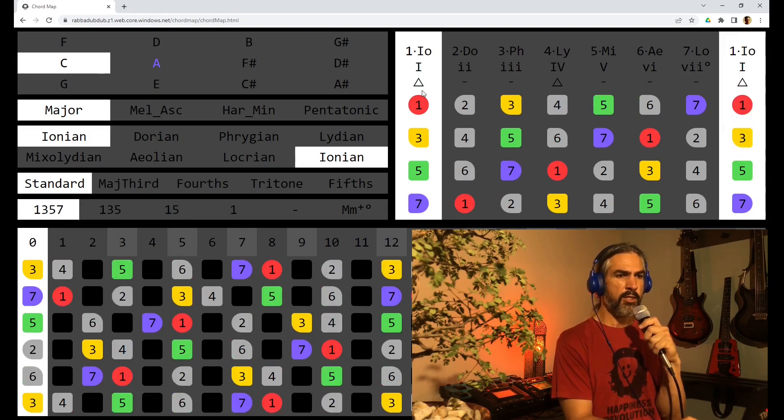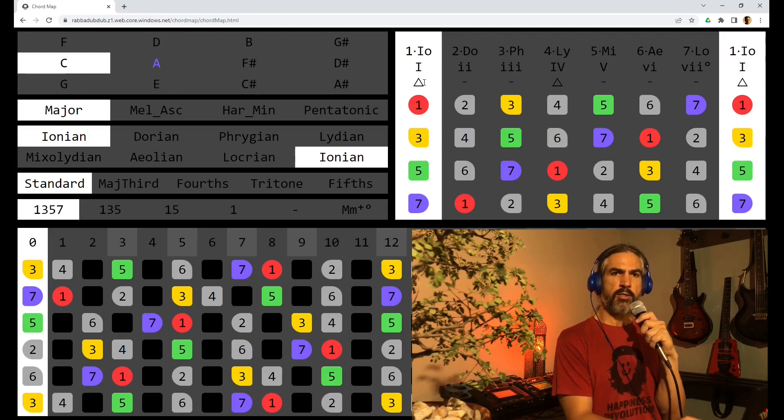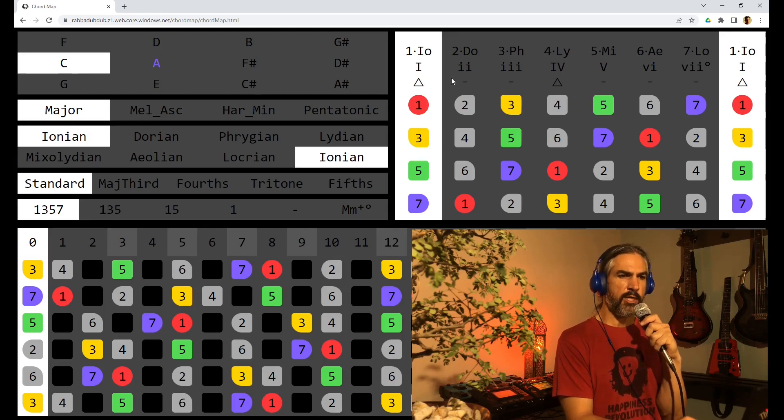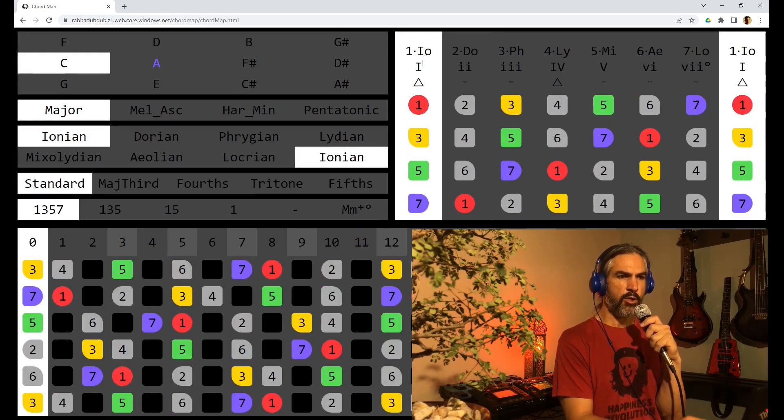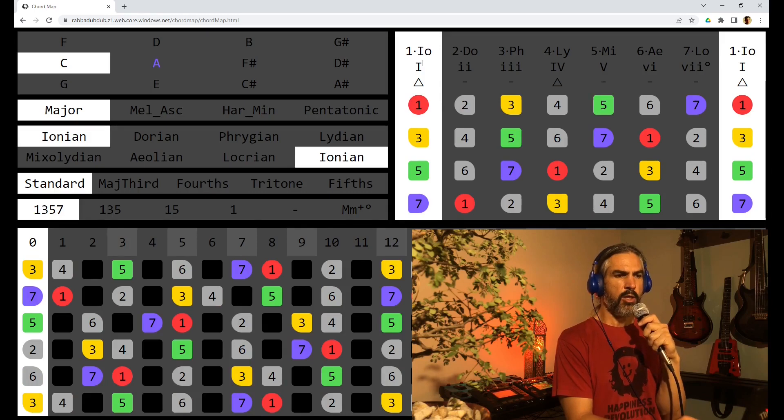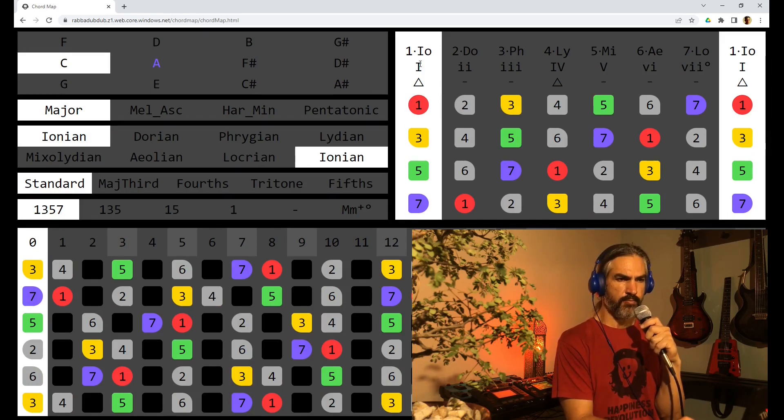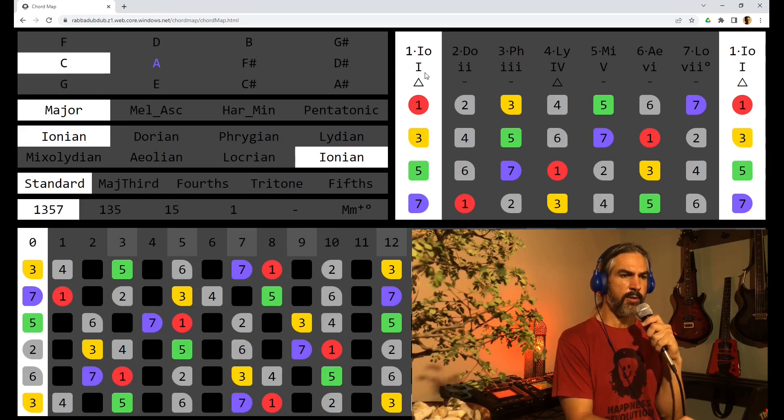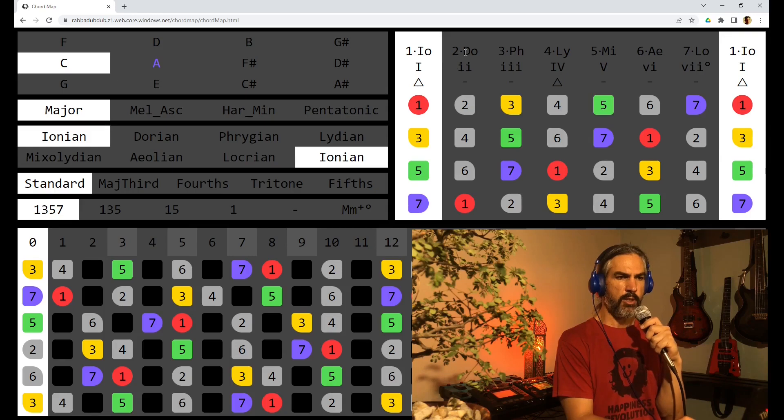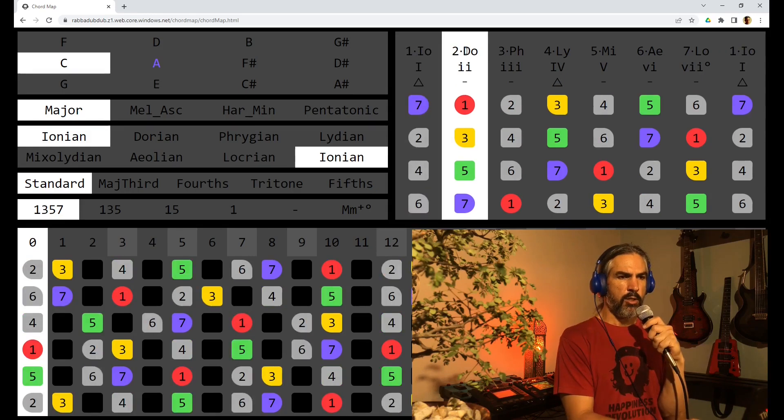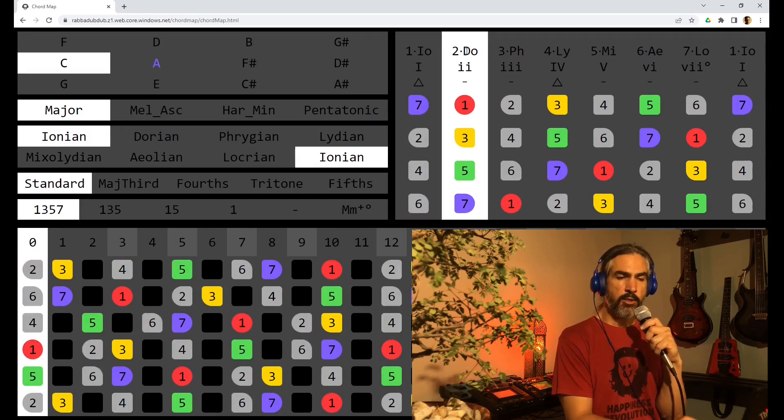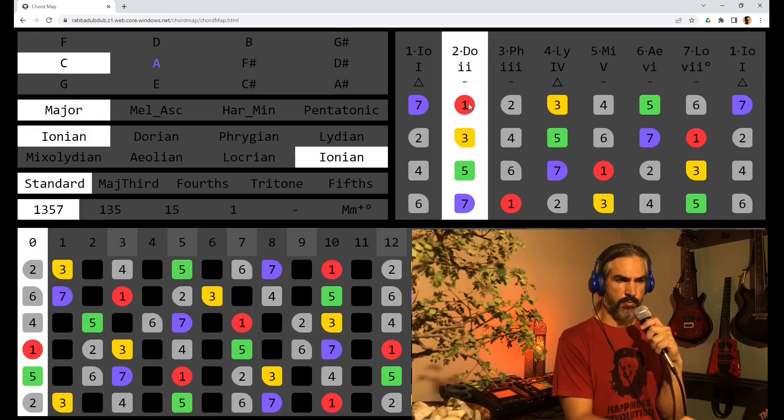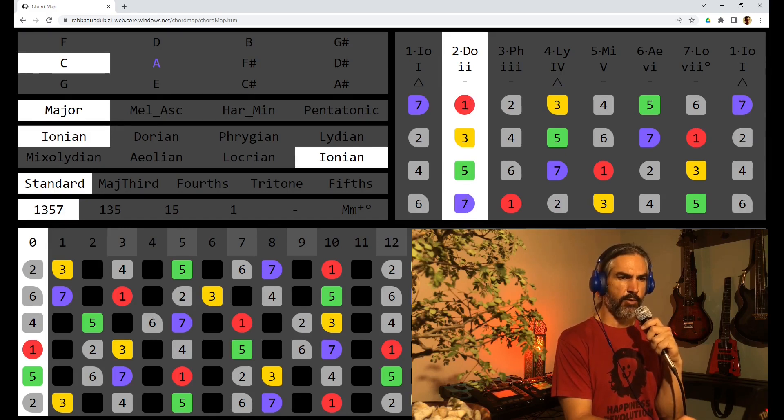Below that is the seventh. A triangle is a major and a dash is a minor. For example, on the first chord we have a major triad which is a capital I and a major 7th because it is a triangle. The second chord is a minor chord. It is lowercase. It has a minor triad and a minor 7th.